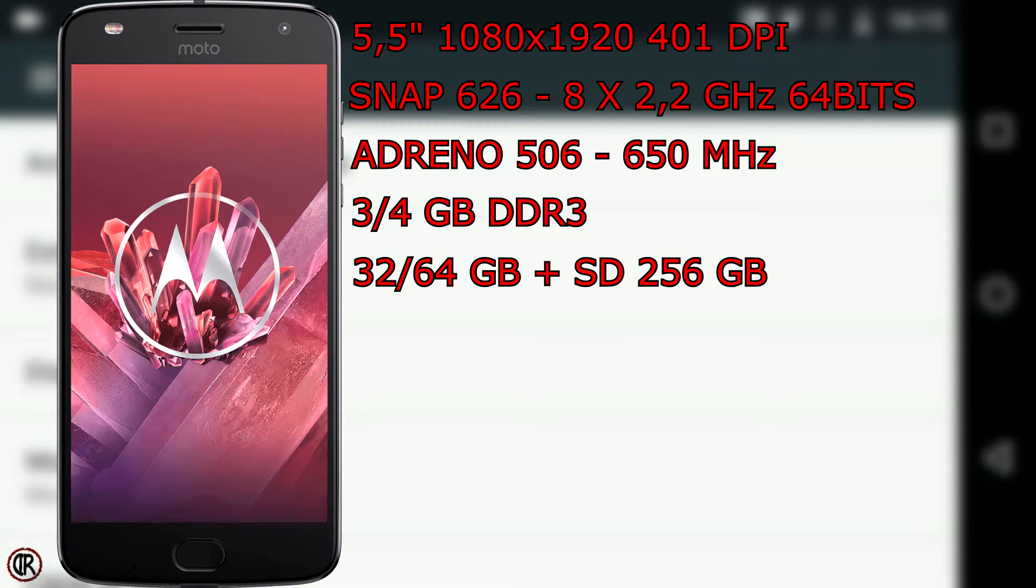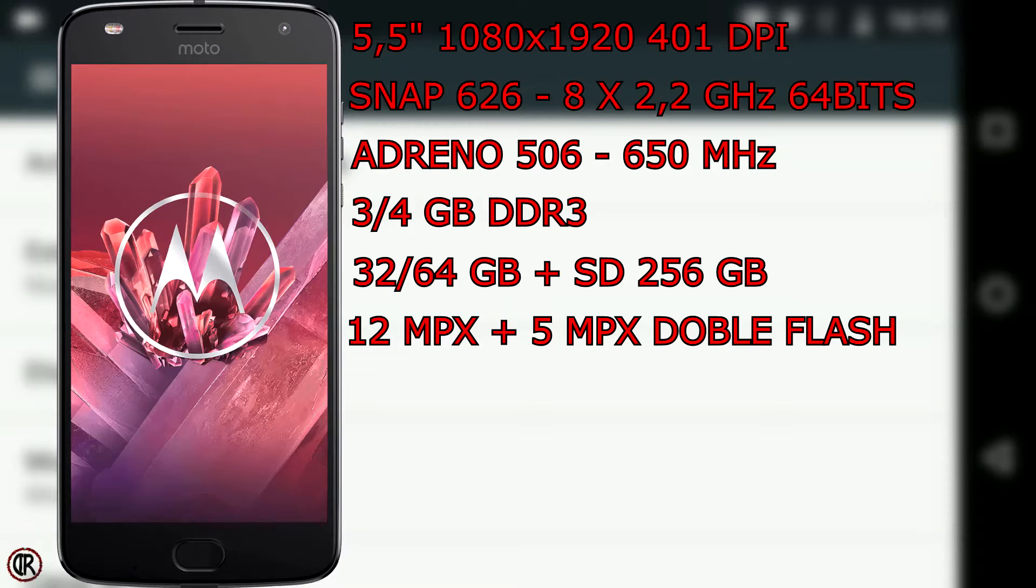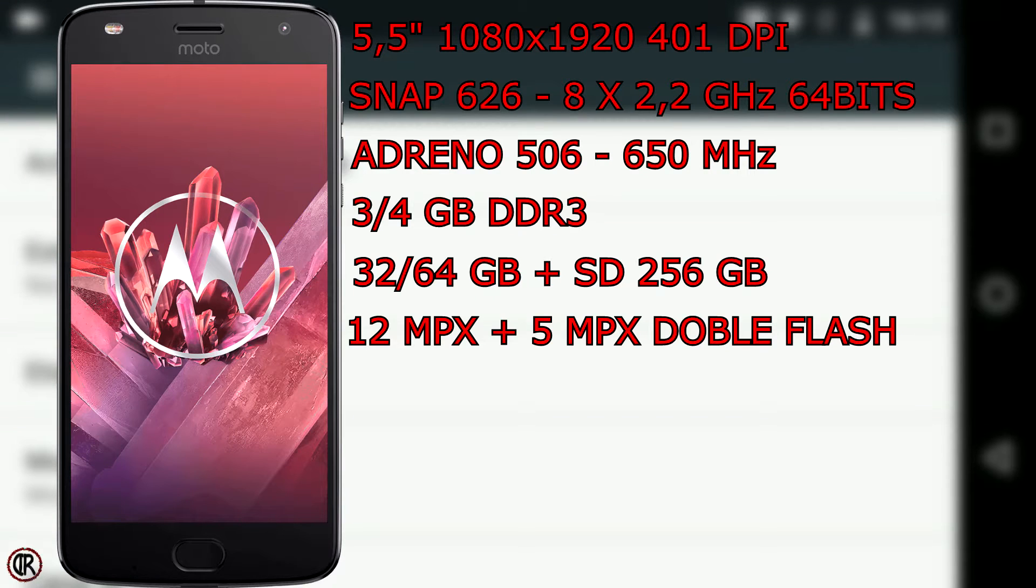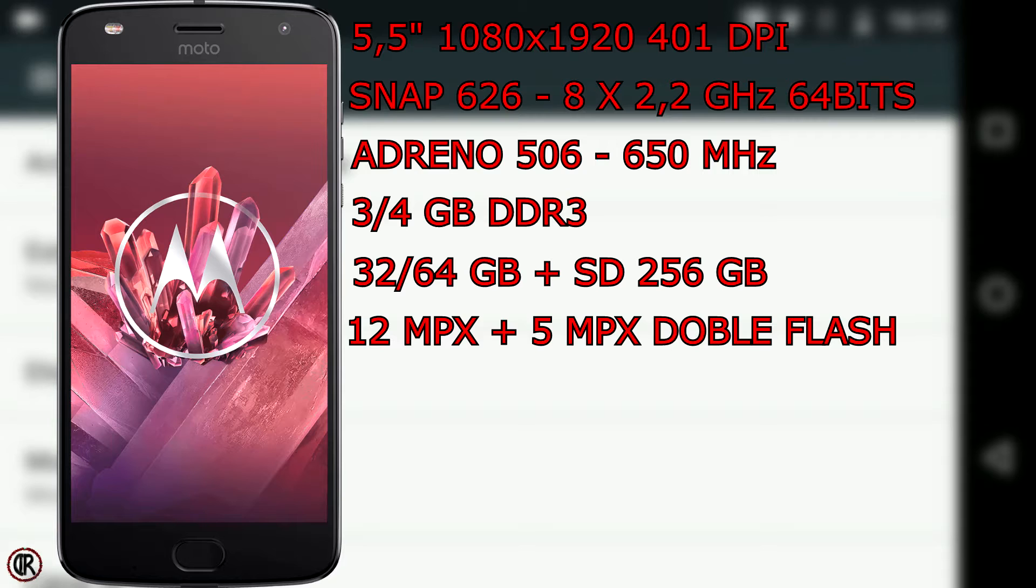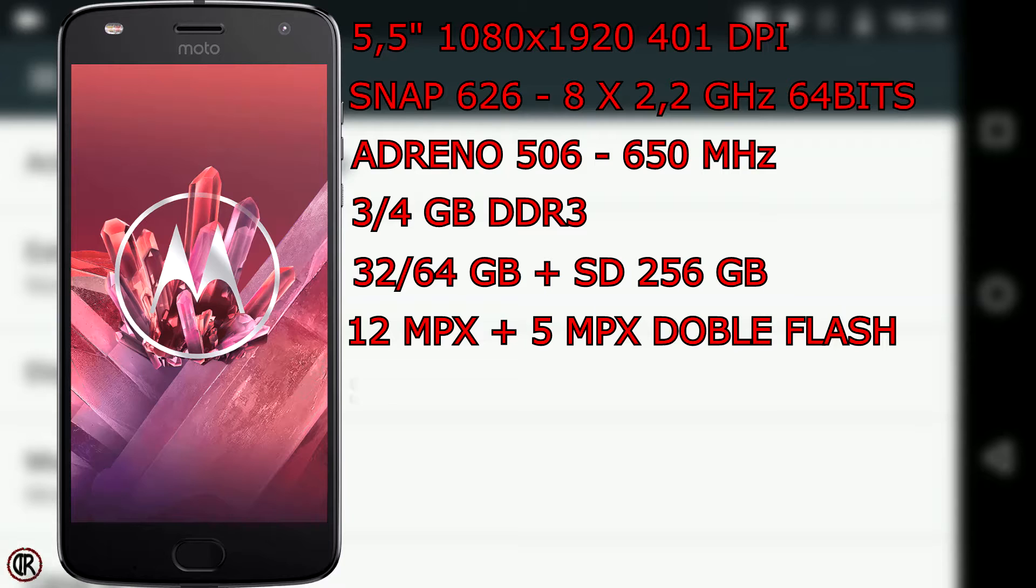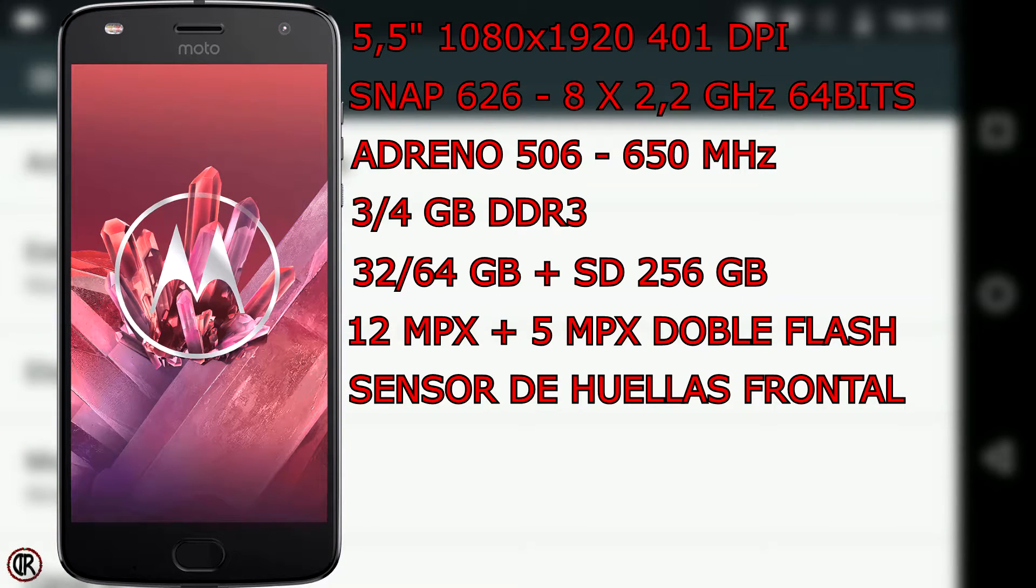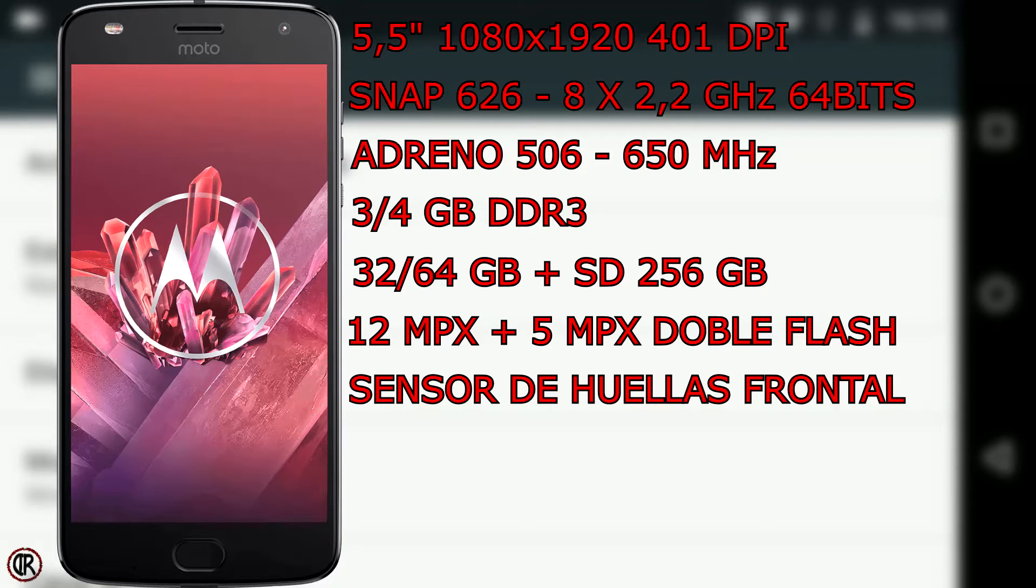Cámara posterior de 12 megapíxeles con grabación de vídeo hasta 2K a 30 frames por segundo e interior de 5 megapíxeles con grabación de vídeo Full HD a 30 frames por segundo, ambas con flash dual. Lector de huellas frontal que podemos utilizar como barra de navegación y que además de desbloquear el dispositivo también permite apagar la pantalla.